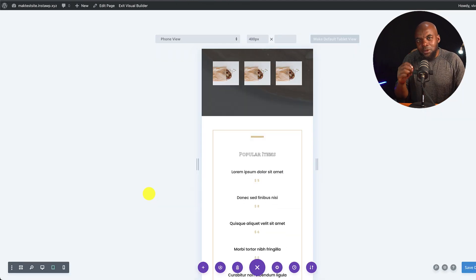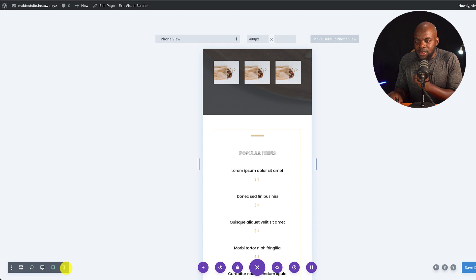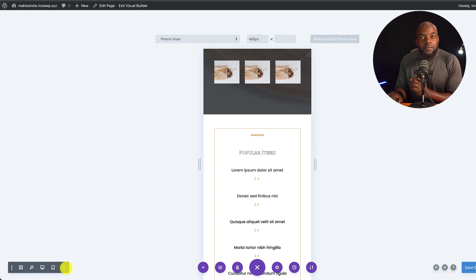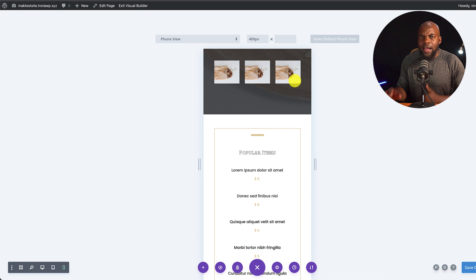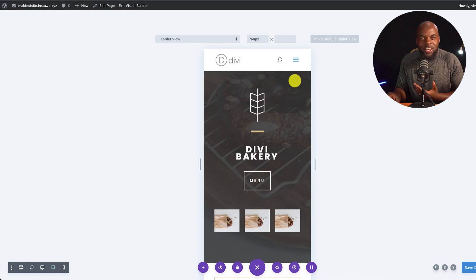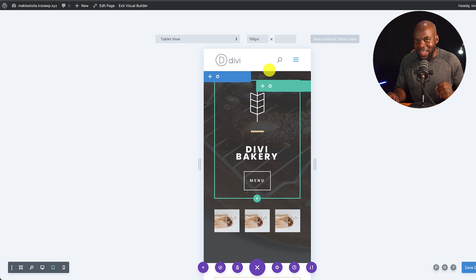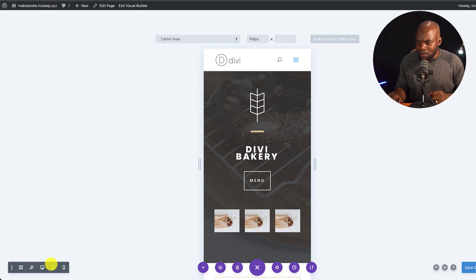Now, the challenge that we have here is when you take a look here, when I switch to mobile device, these are all in a row, but ideally, we want them stacked. So how can we change this? Can we do this with Divi Code AI? Let's find out. So I'm going to come back here.